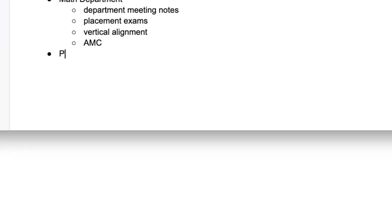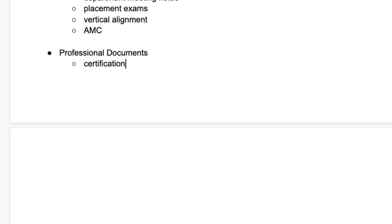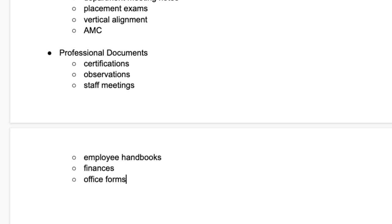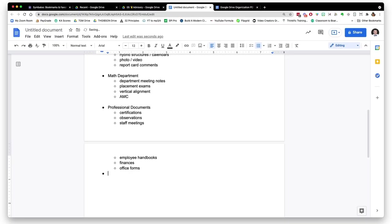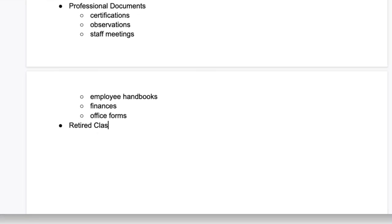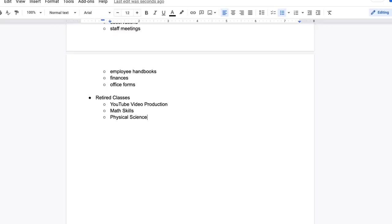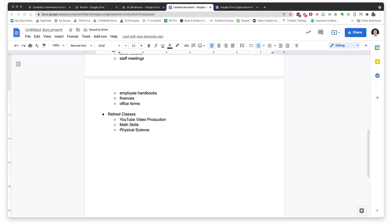The next main folder is professional documents. I have a subfolder for certifications, observations, staff meetings, employee handbooks, finances, and office forms. Again, if you don't need some of these subfolders, don't add them. The last main folder I have is retired classes. This is where I put any classes I've taught that I'm not teaching anymore. Perhaps another teacher is using those resources, or perhaps I may be teaching it again in the future and I don't want to delete the resources. Each of those classes has its own subfolder in the retired classes folder.